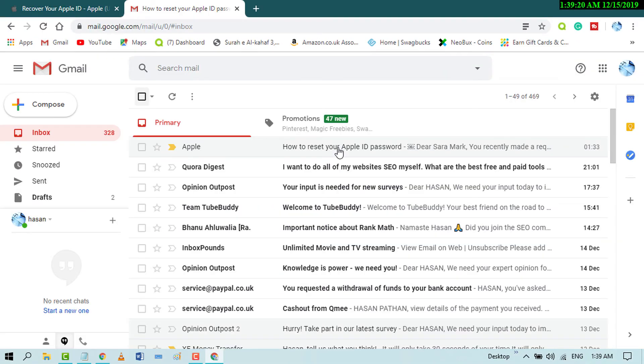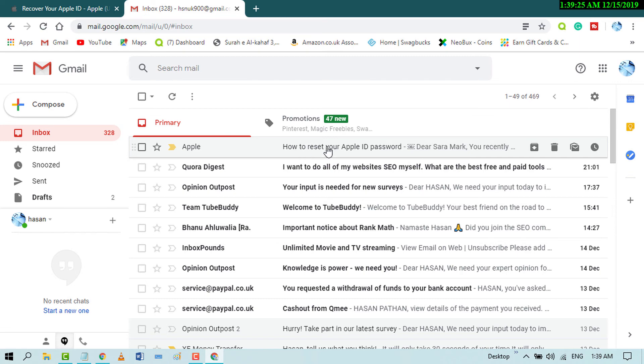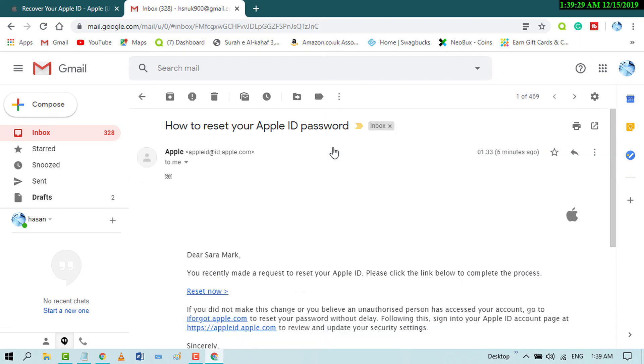Now you will get an email from Apple. Open it and click on reset now.